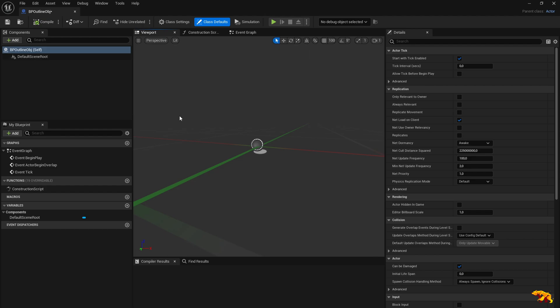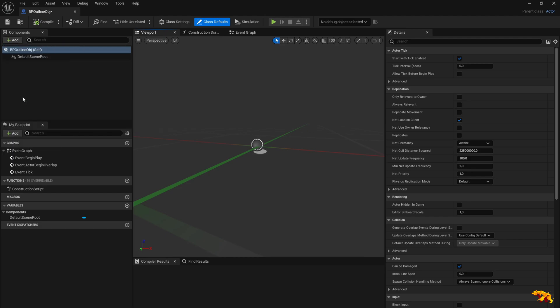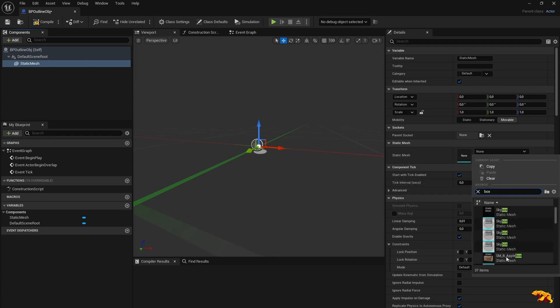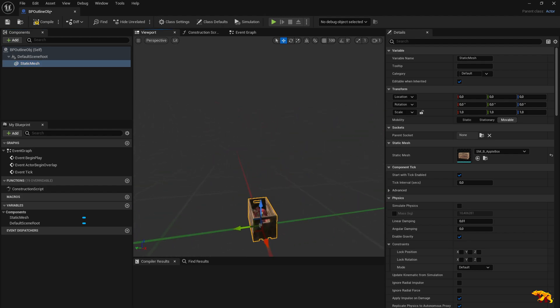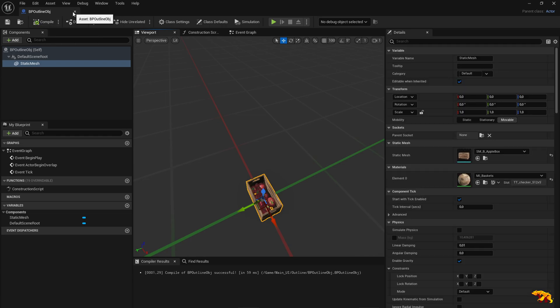The first thing you need is an object, so you need a static mesh. Let's add a component — Static Mesh. Now let's load up a mesh to be displayed. Let's go with some standard boxes. I'll use this apple box as a static mesh for this Blueprint class. Save it.